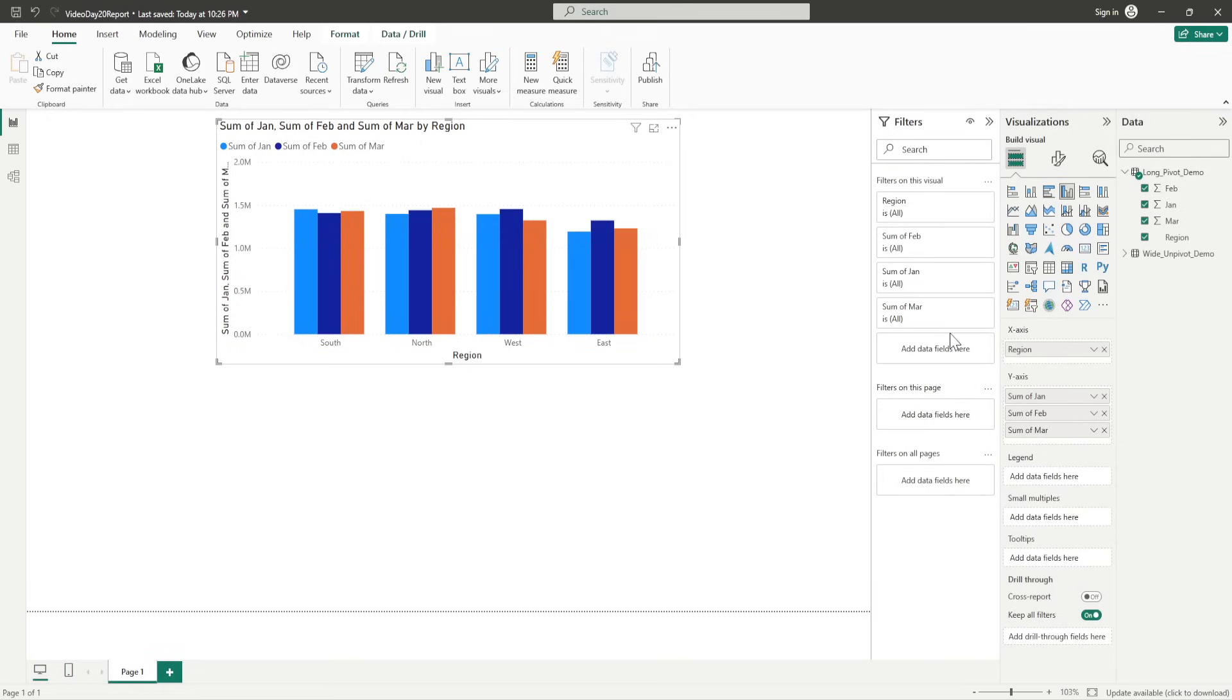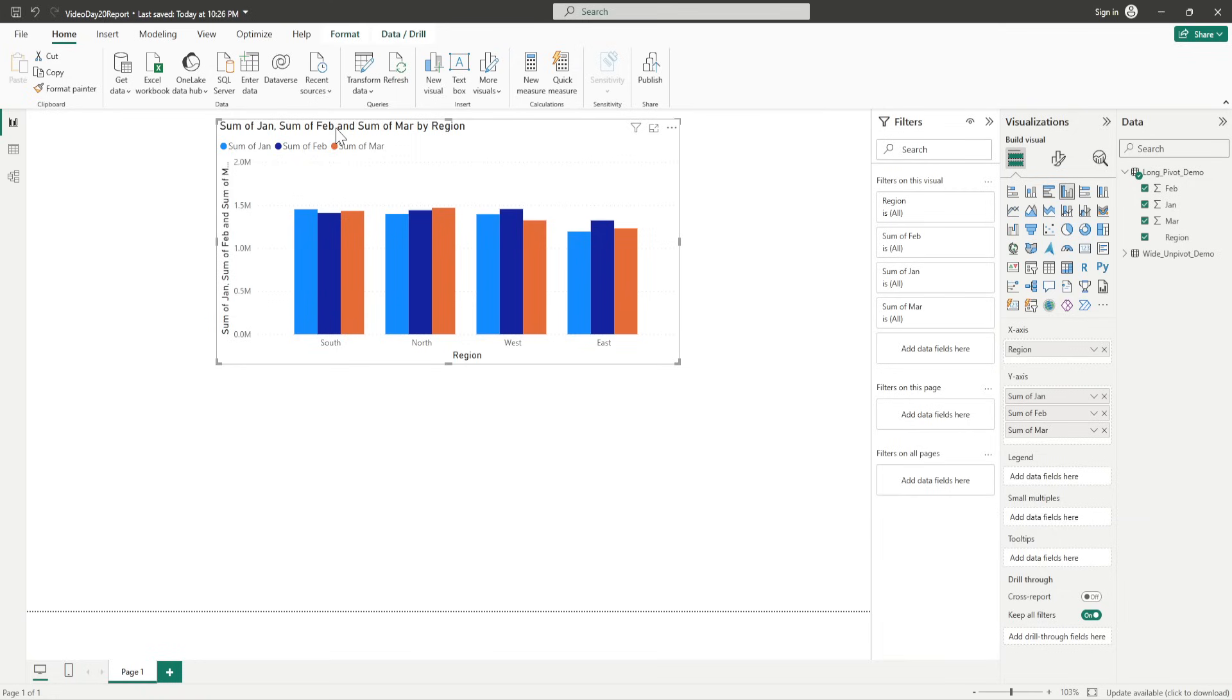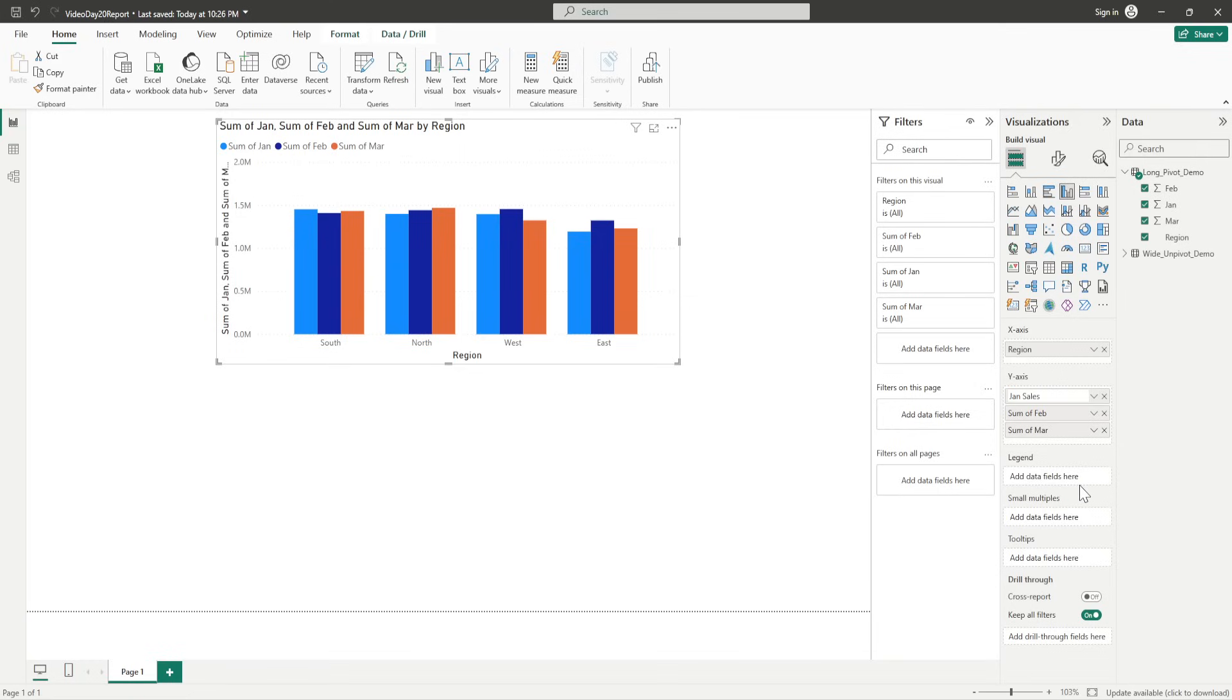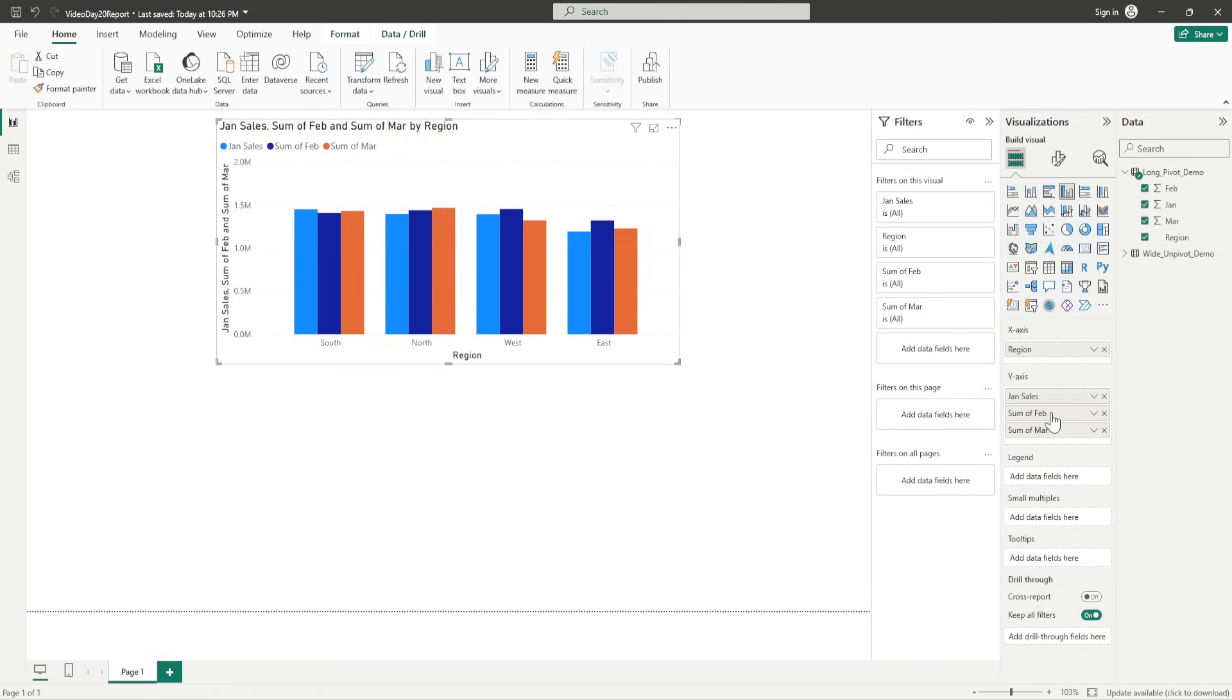So, you will see a table like this where you see the values for each of those months according to the region. So, I can change it, right? I can change the name that is appearing like sum of Jan, sum of Feb, sum of March by region. What I am going to do is, I will say, Jan Sales. I will just copy this. And then, what I can do is, I can name it as, Feb Sales.